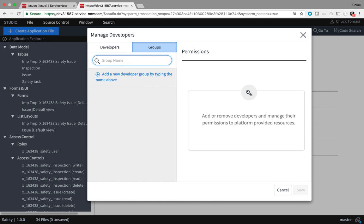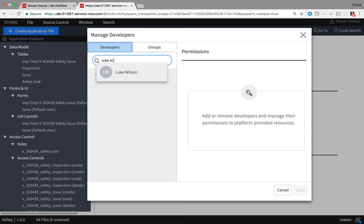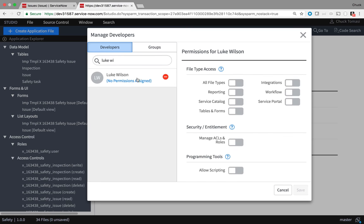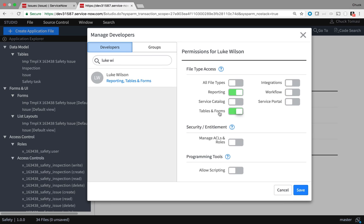For now, let's take Luke Wilson and give him access to create reports as well as basic table and form changes. Since he knows the process pretty well, he can add a checkbox or a choice list here or there as needed. When I save, it provides Luke with the proper roles to make the report, table, and form changes on the safety application.